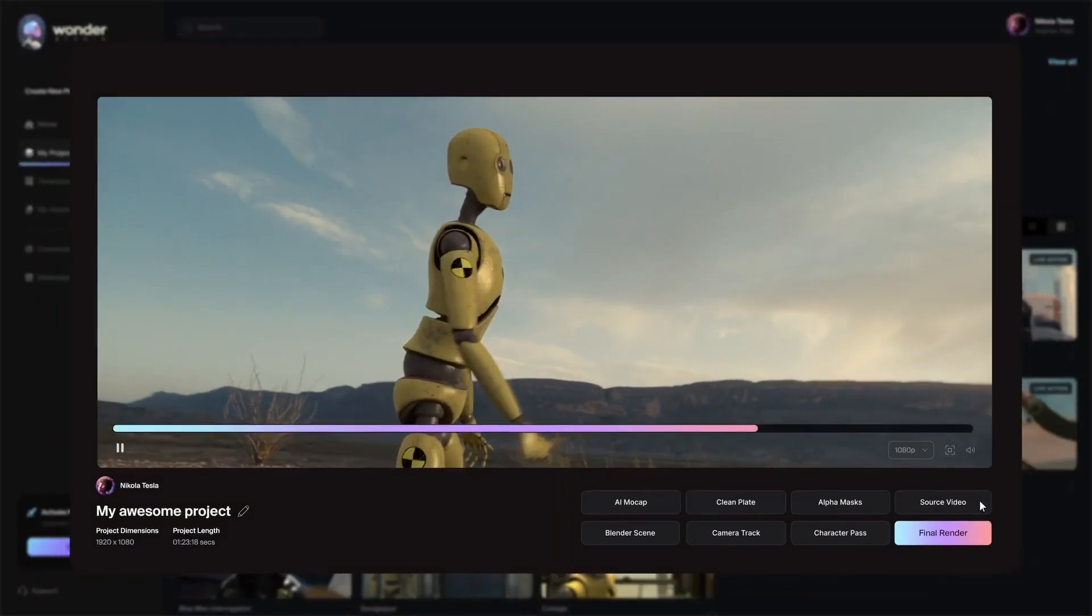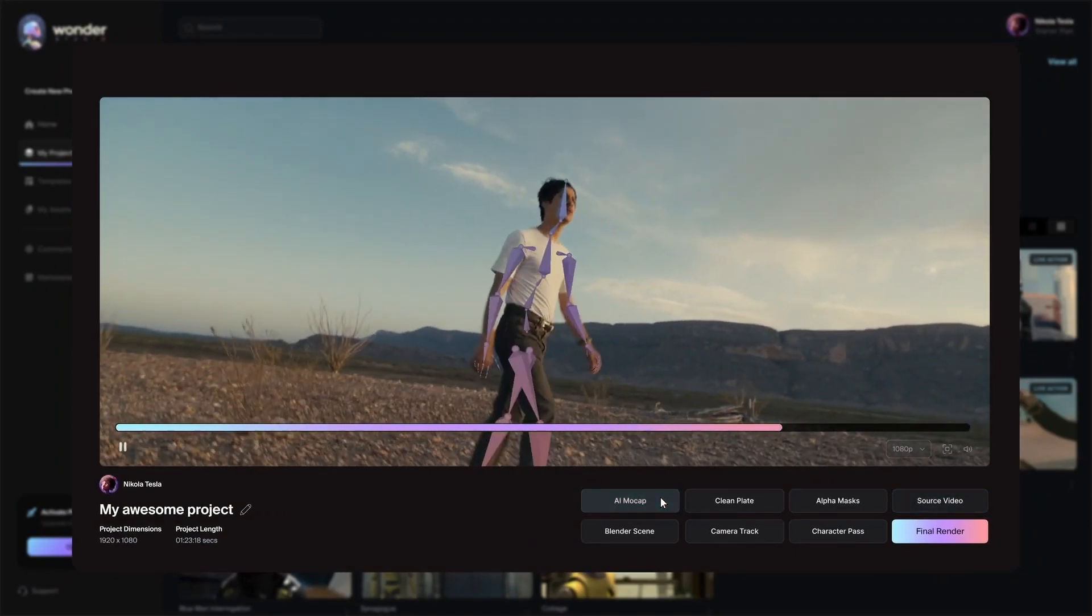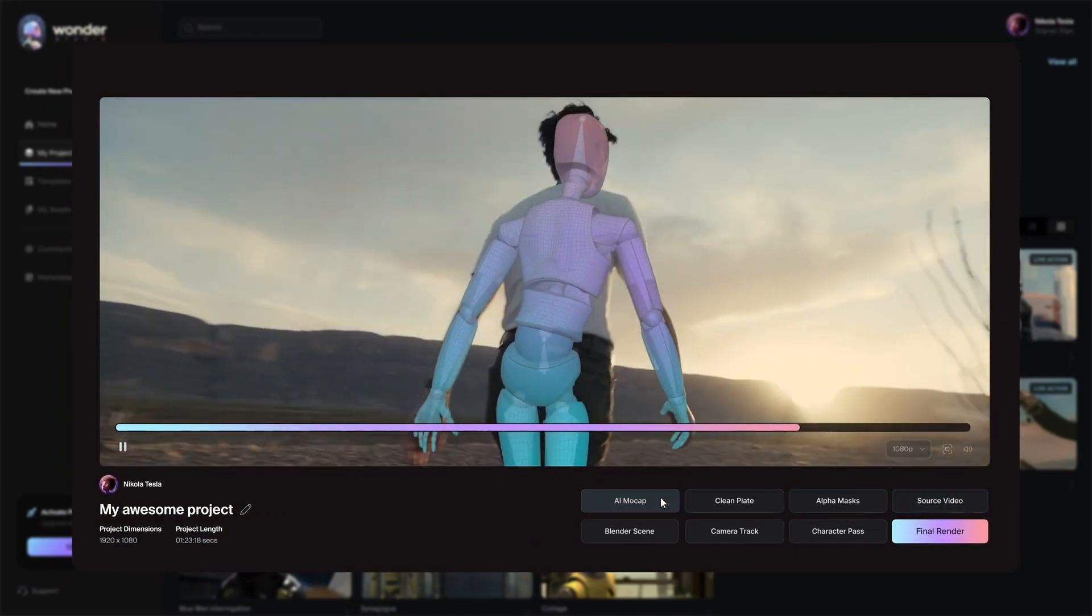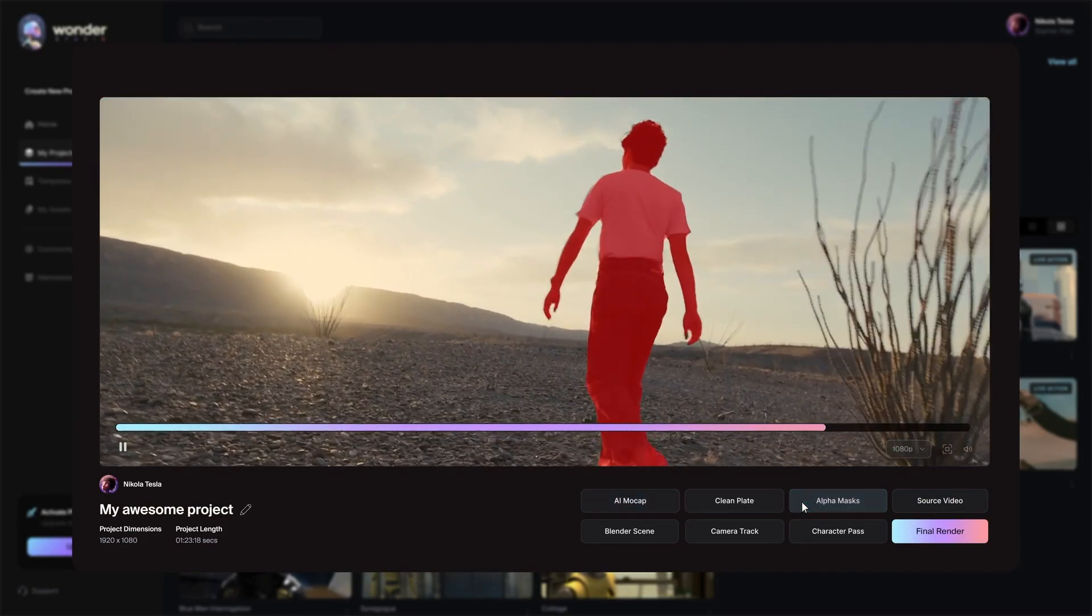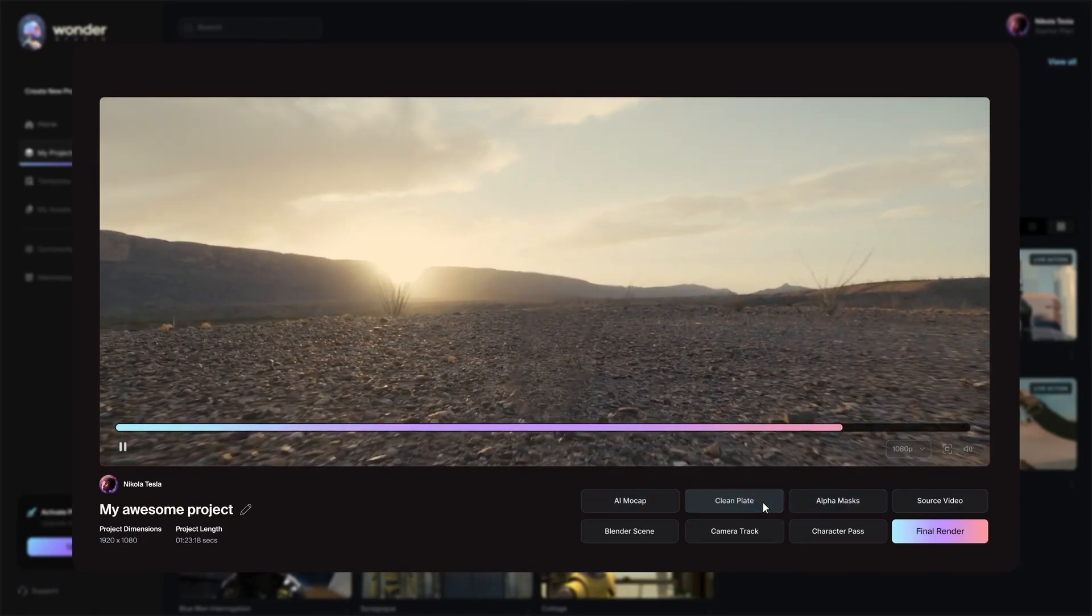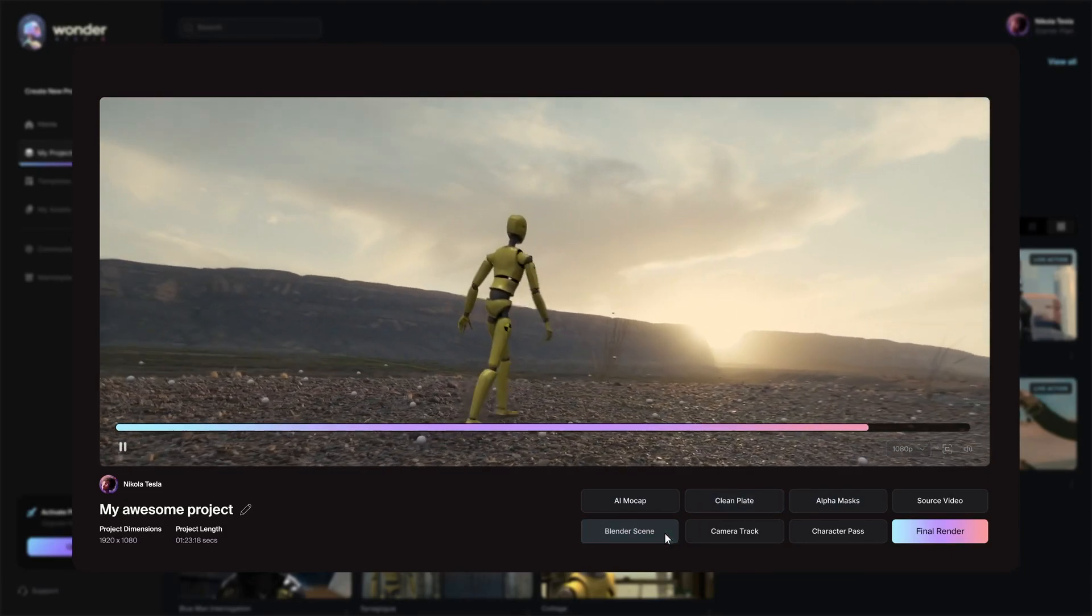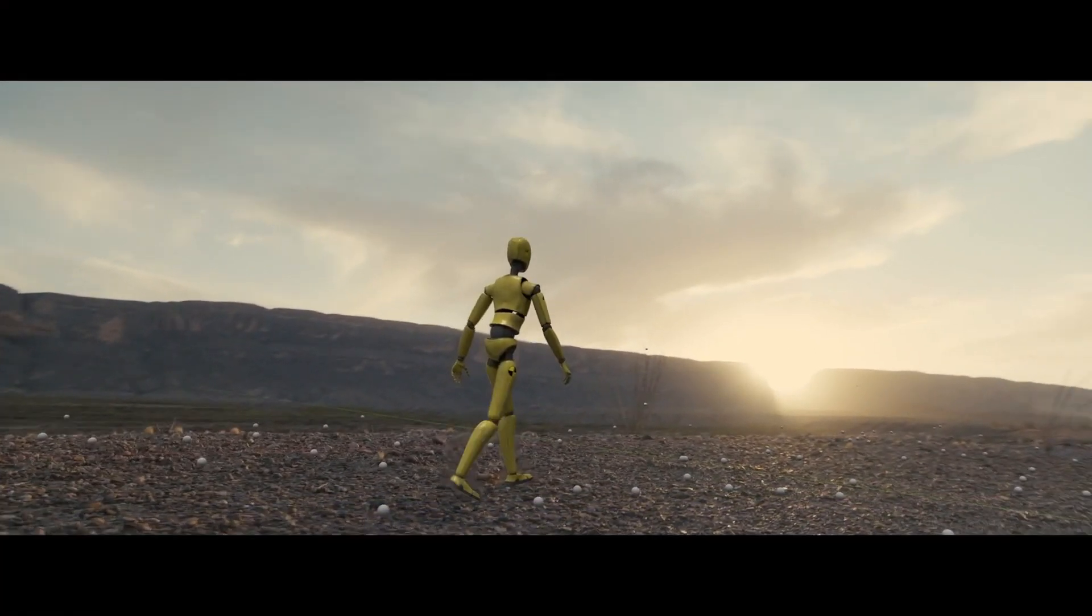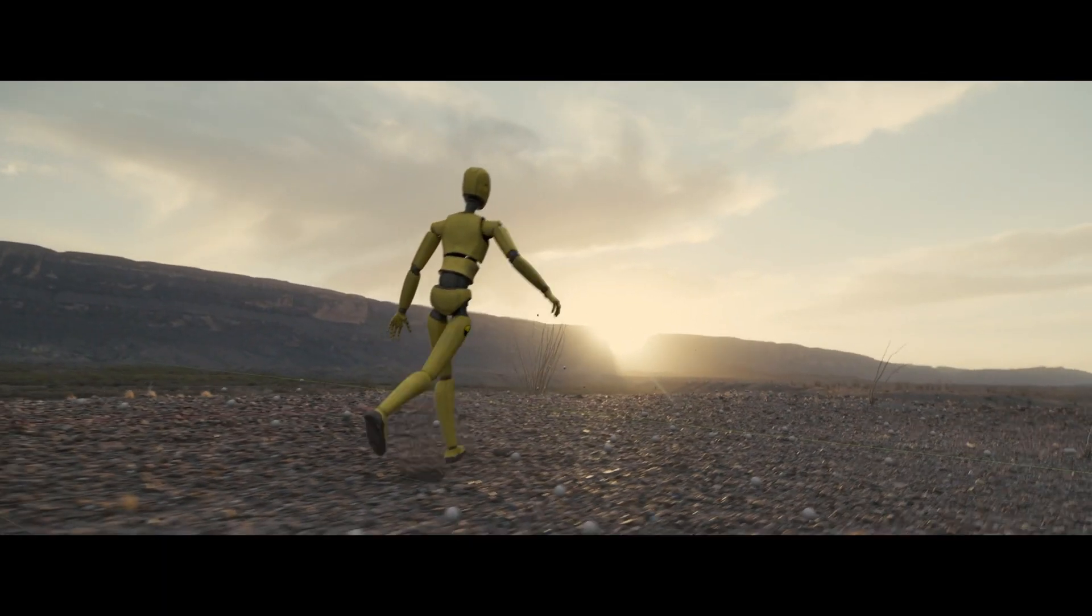Alongside the rendered results, Wonder Studio gives you the ability to export the individual layers you need to deliver your final visual effects shot. Whether it's lighting, camera, or animation, you can maintain full control and make detailed adjustments in 3D space.